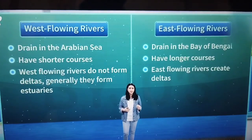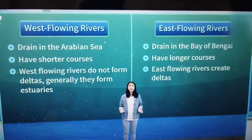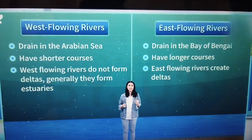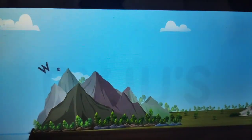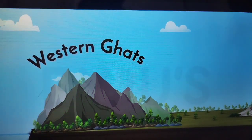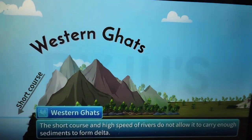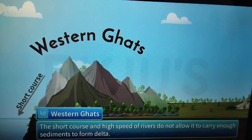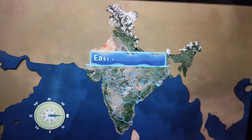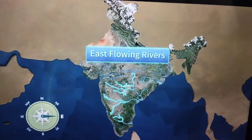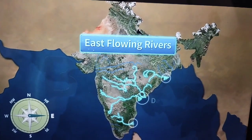Why is there a difference of this sort? Why do West flowing rivers not make deltas? Well, it is because most of the West flowing rivers originate from the Western Ghats and run a very short course before draining. The short course and high speed of the rivers do not allow them to carry enough sediments to form a delta. On the other hand, the East flowing rivers have gentle slopes and long courses, allowing them to collect sediments and create a delta.